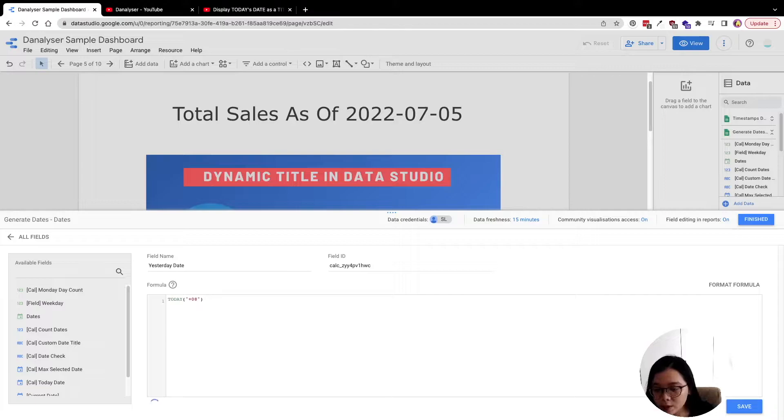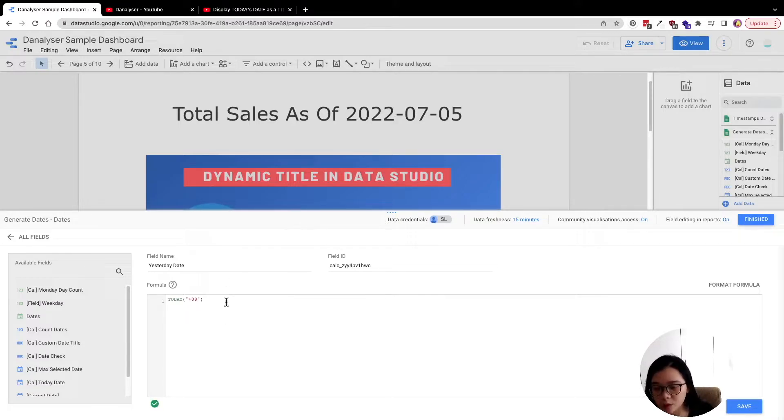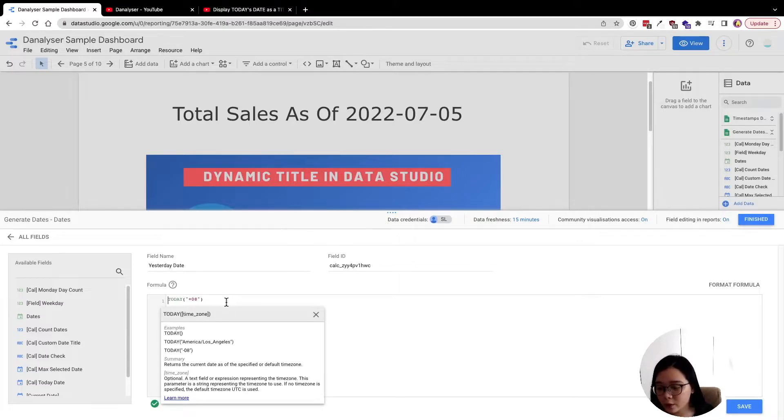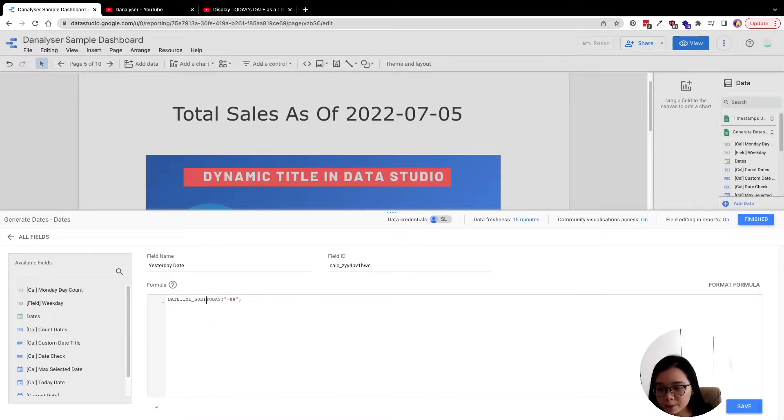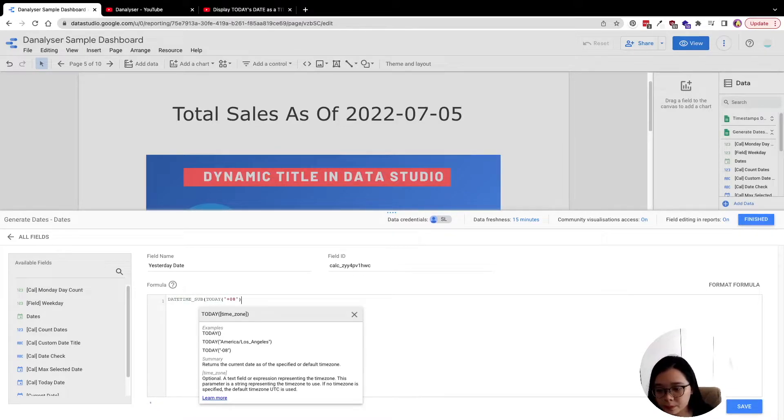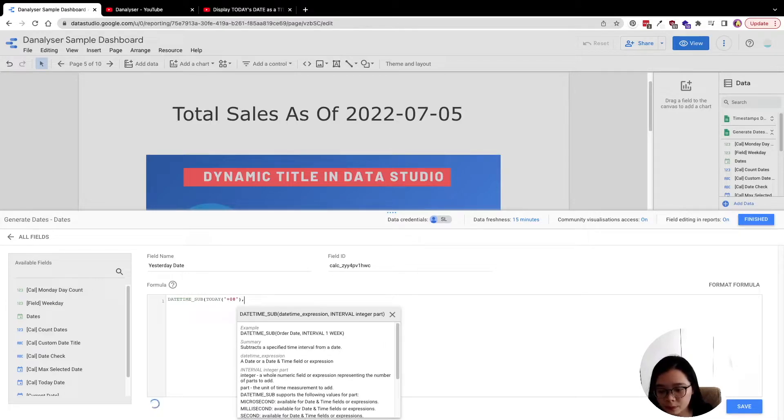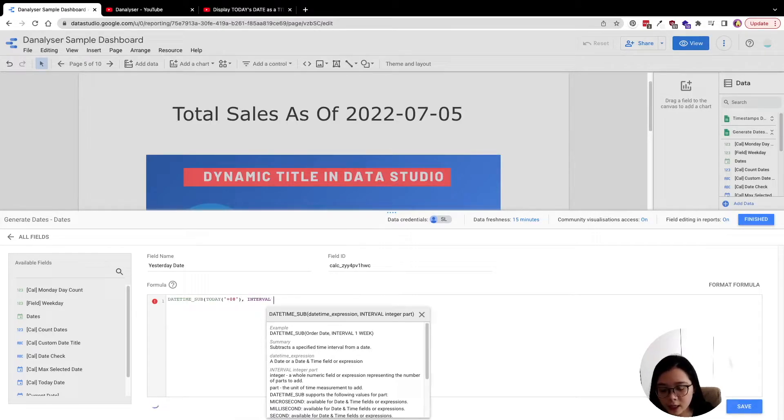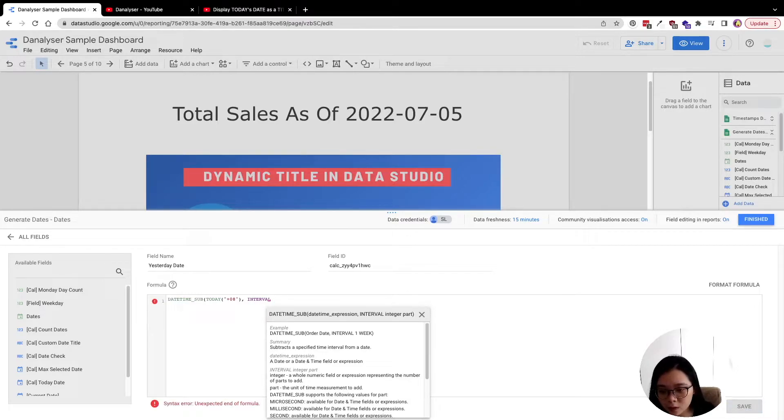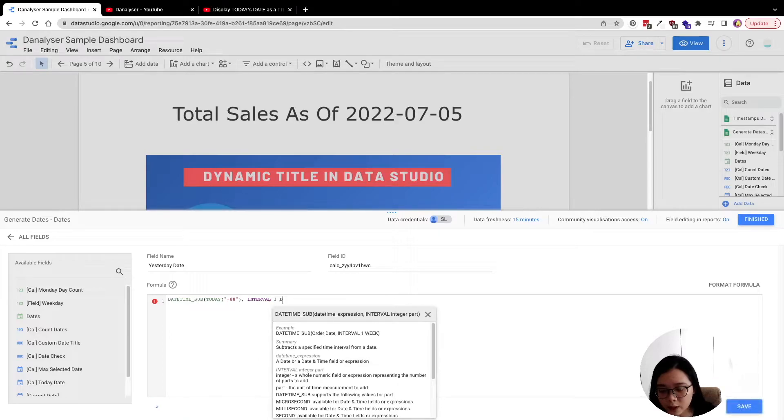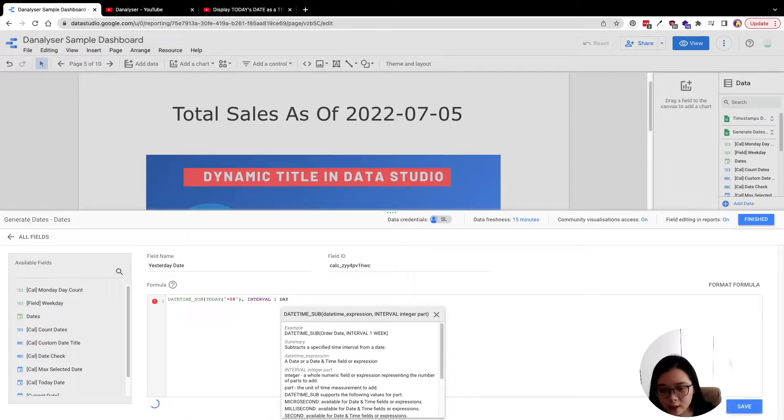Once you enter this formula, you're going to use another formula which is DATETIME_SUB, interval to indicate the time. So interval we're going to say one day.